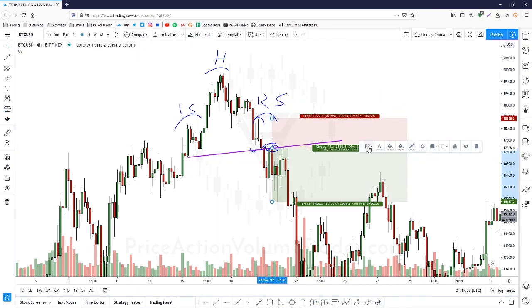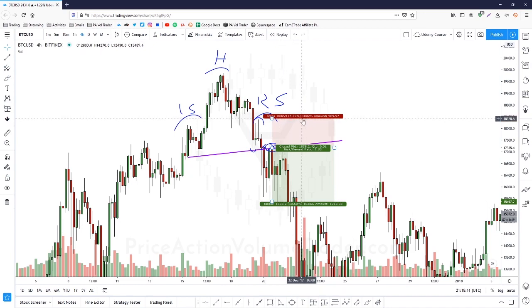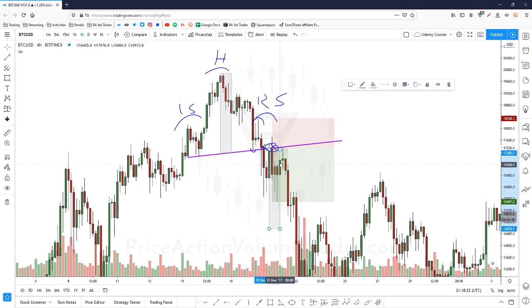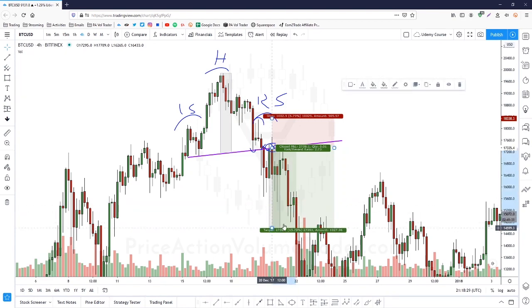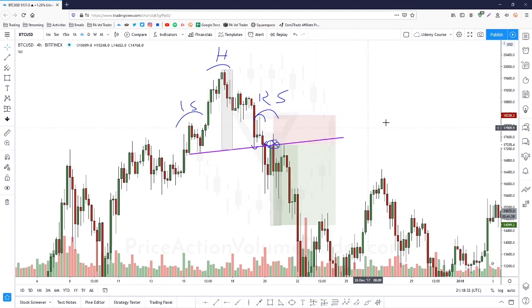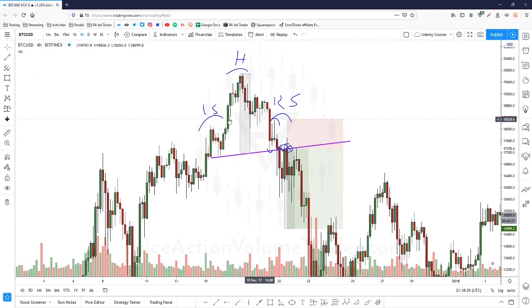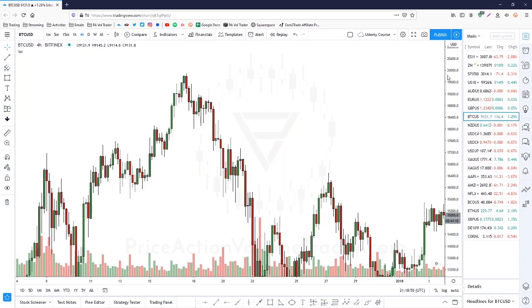If you went short at the retest with a stop above the shoulder, you could apply the classic measurement for the target. We can see we hit take profit not long after. This is a good example of a blow-off top — we lost strength and came back down. So that's Bitcoin, and now let's move on to inverted head and shoulders examples.